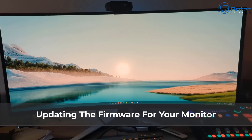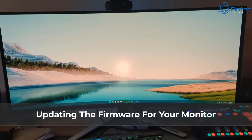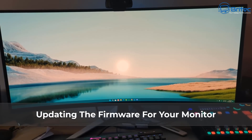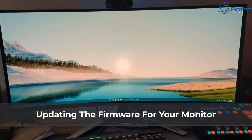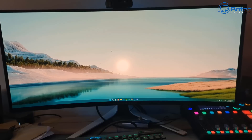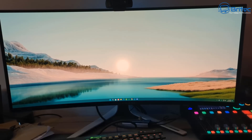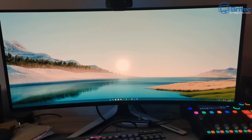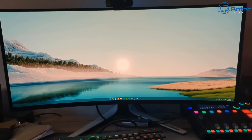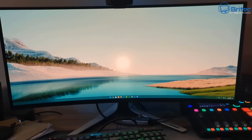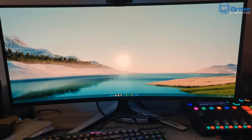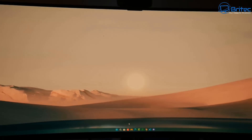Here's another video on updating the firmware for your monitor. This is a Dell Alienware monitor, but you really want to follow these steps for any particular type of monitor when it comes to updating the firmware.